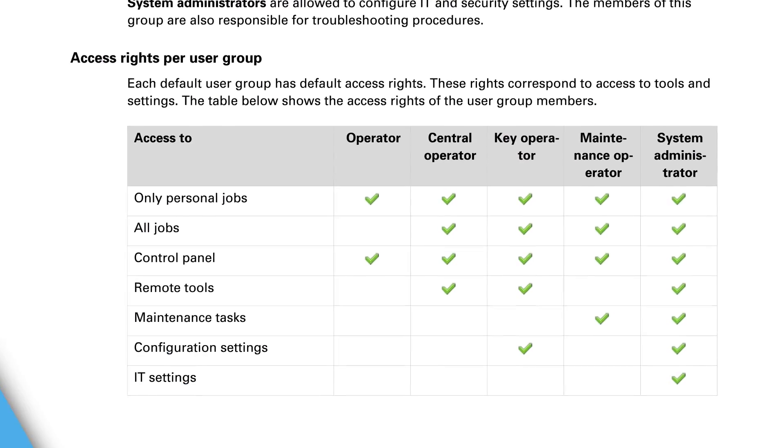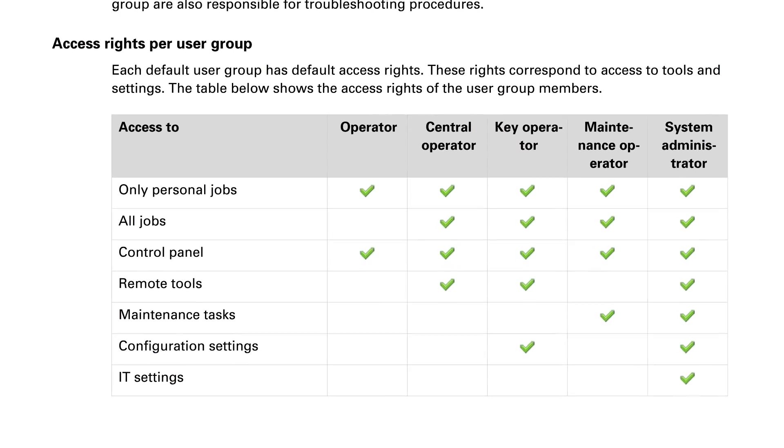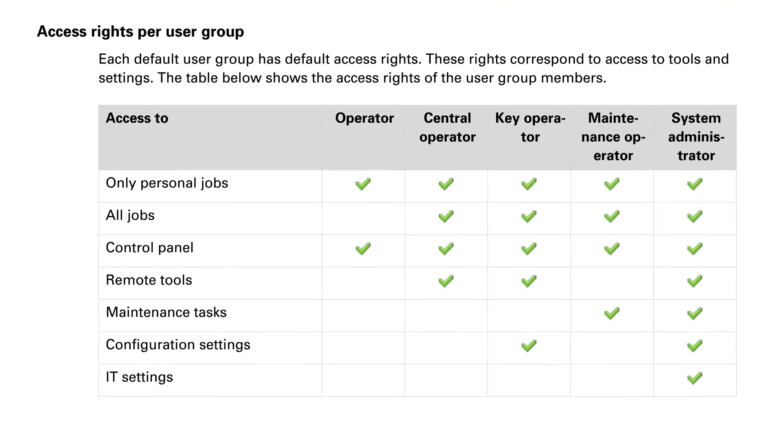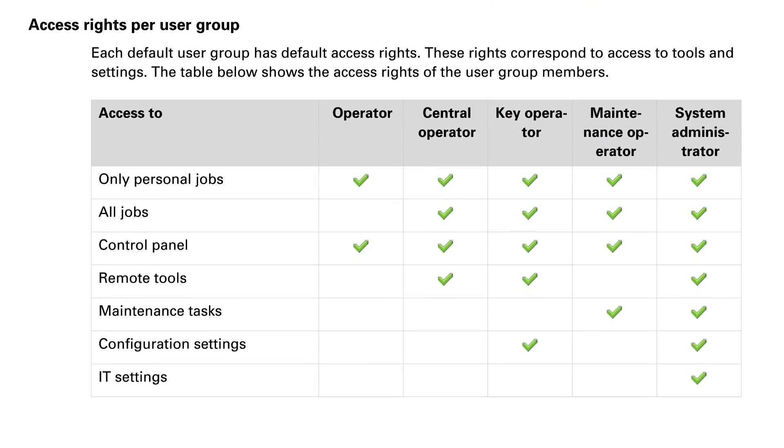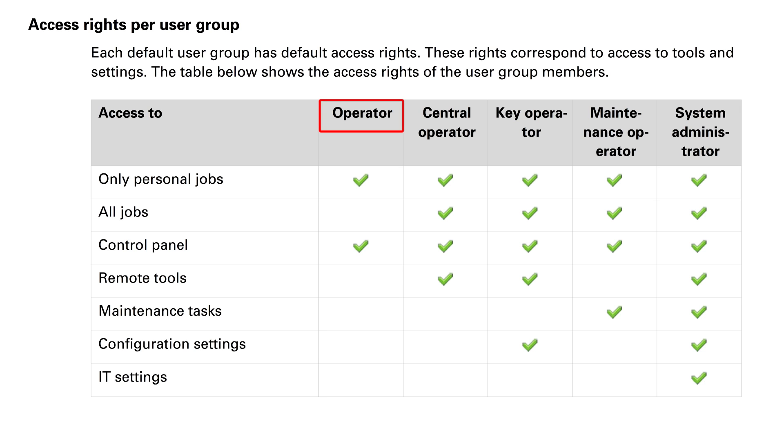Now, you'll remember that John Smith is a member of the operator role. And if you look back at your original role definition of operator, the operator has access to personal jobs in the control panel.